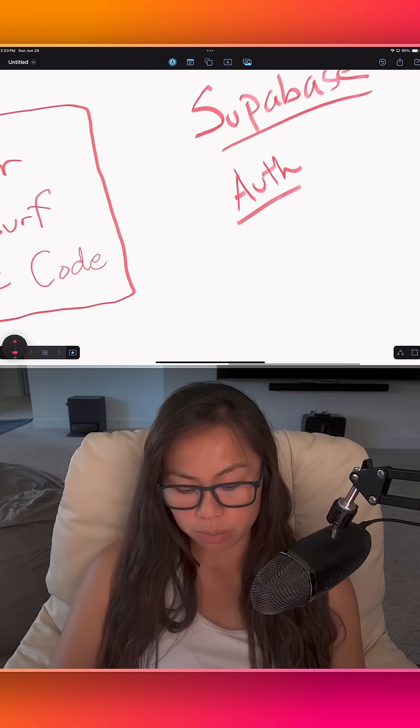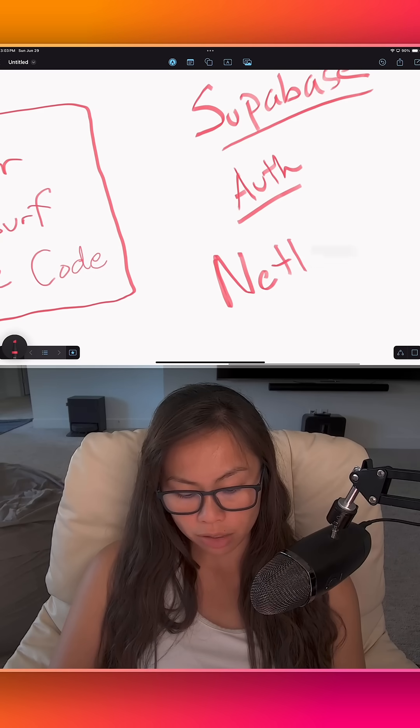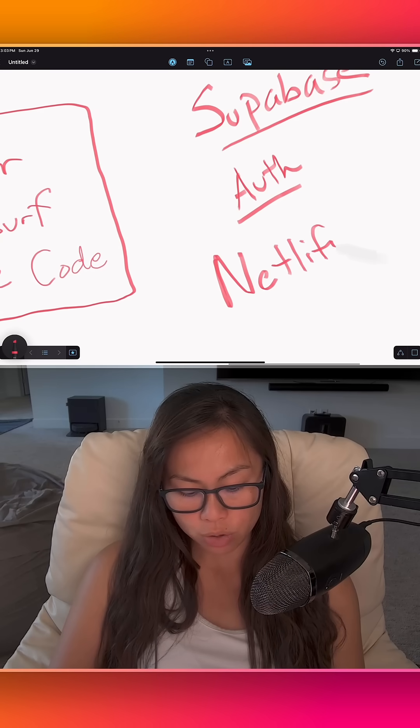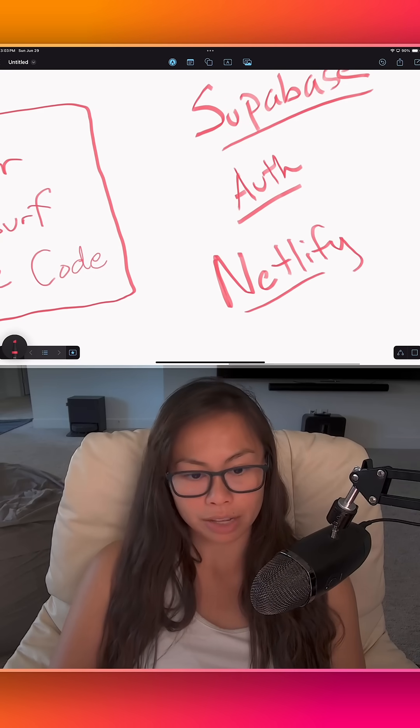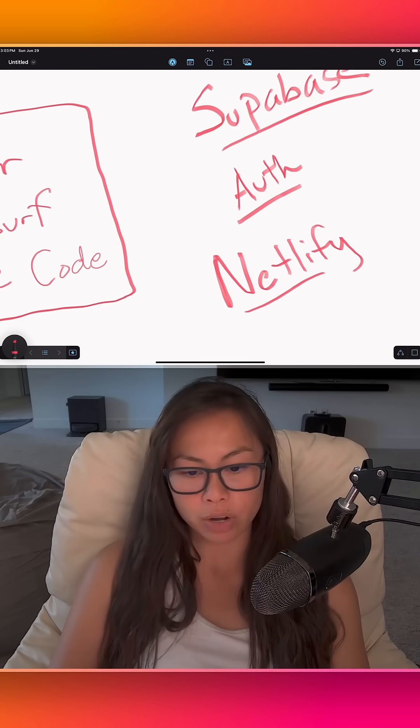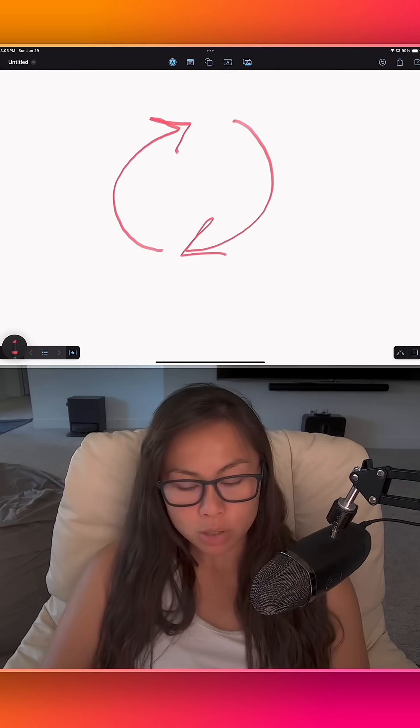And in terms of deployment, again, a lot of the low code, no code tools already integrate with something like Netlify, where you can deploy your app.